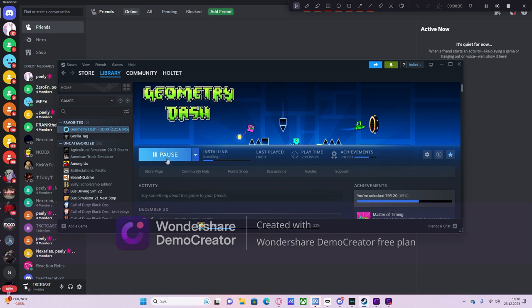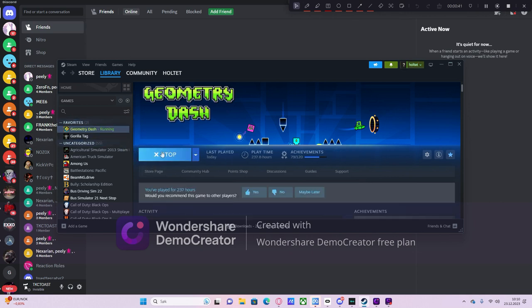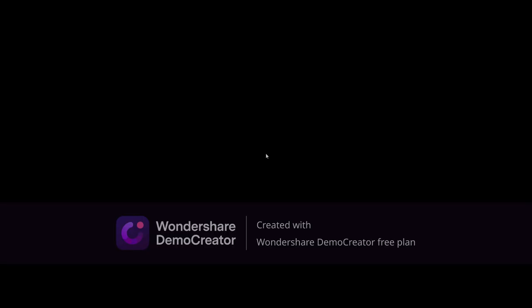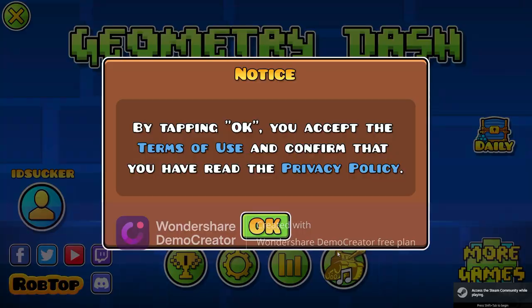Okay it's updating, installing. I was just about to play some Gorilla Tag until I saw Geometry Dash update queued. Okay, okay, time to crash at 96 percent.